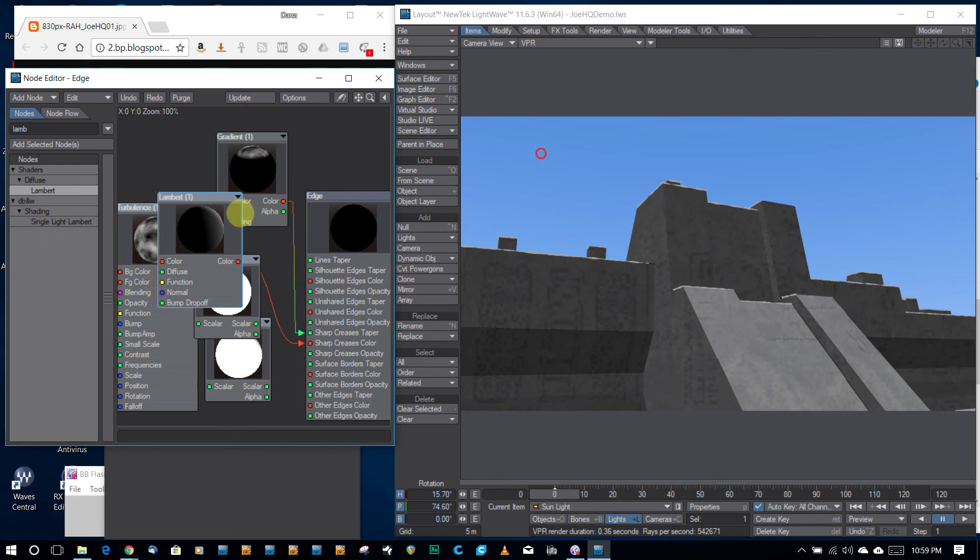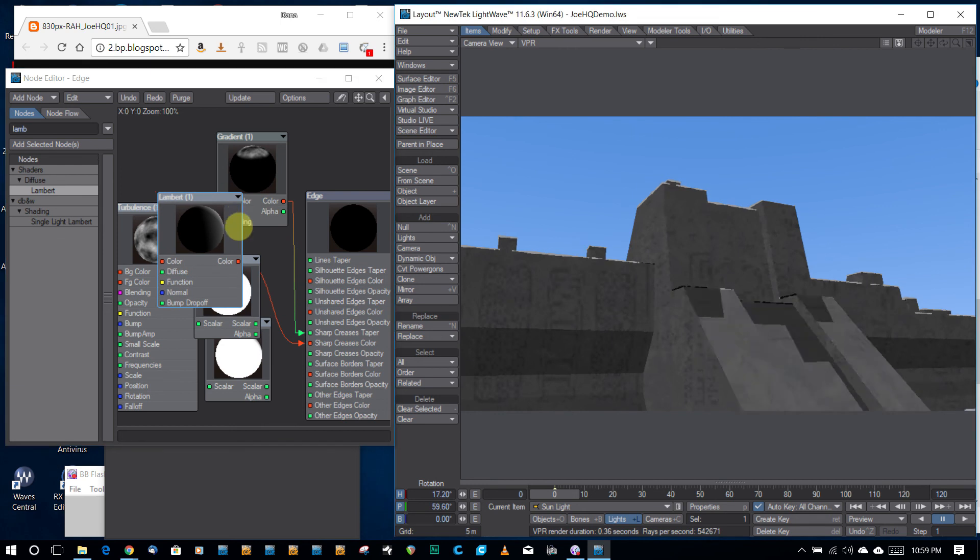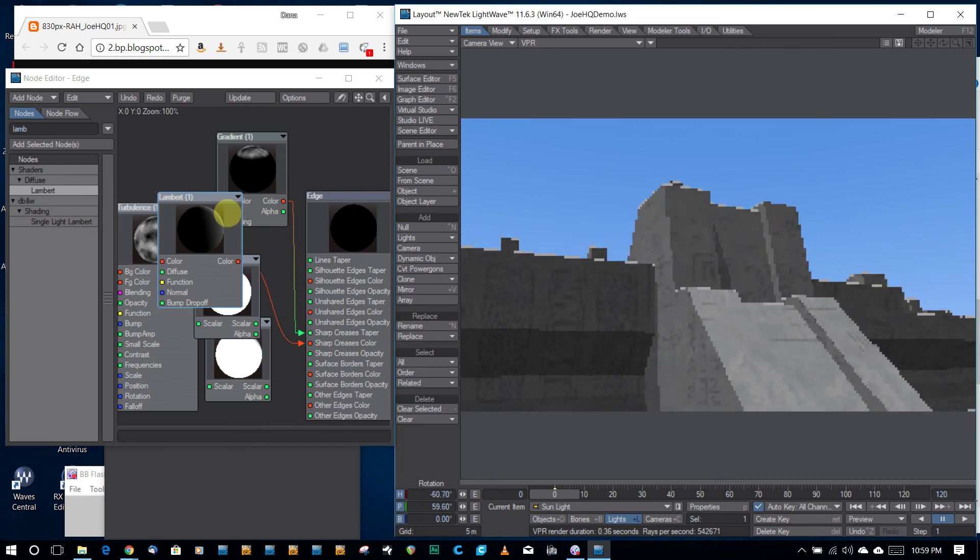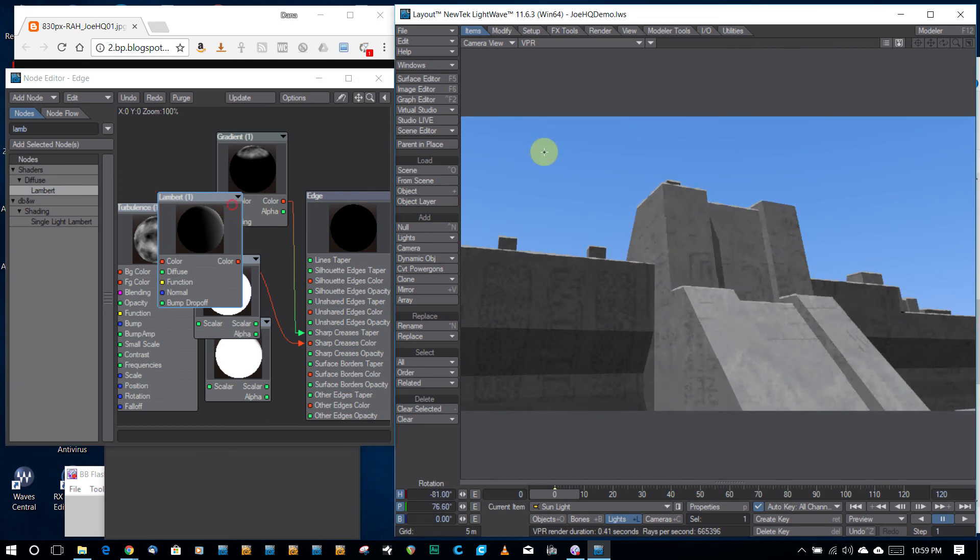But anyway, I just wanted to point out this possible use of edges that is not necessarily obvious. So, thanks for watching, and I hope you have a great day.